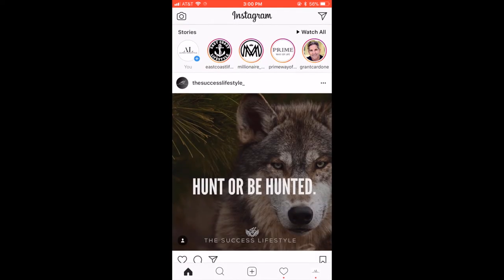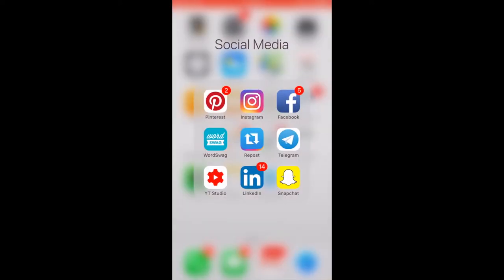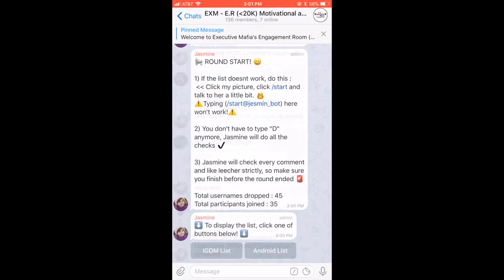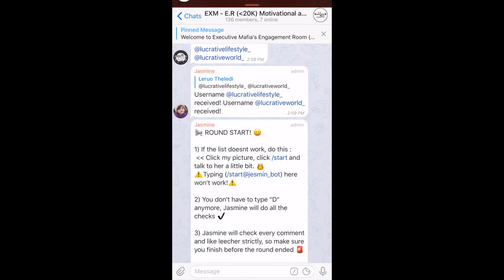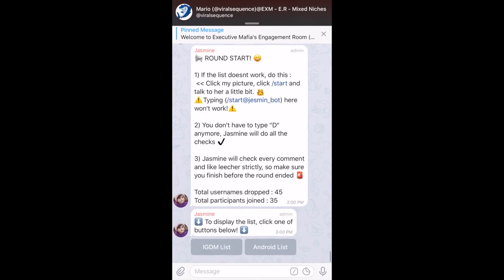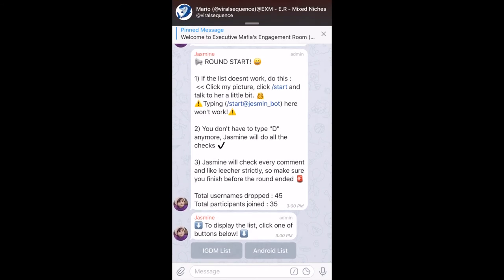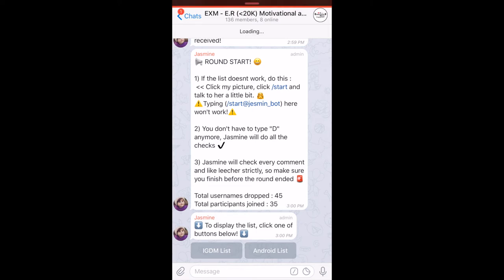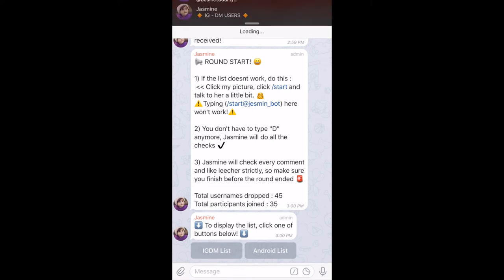So now we will wait. And at 3:01, a list will basically show up in Telegram. And that's where you go. And everybody grabs this list. So let me show you here. There it is. So it says 35 people are joined for this round. IGDM list is for iPhones, and Android list is for Android. So whatever phone you have, you click the list. Just click it one time. It'll take a second.